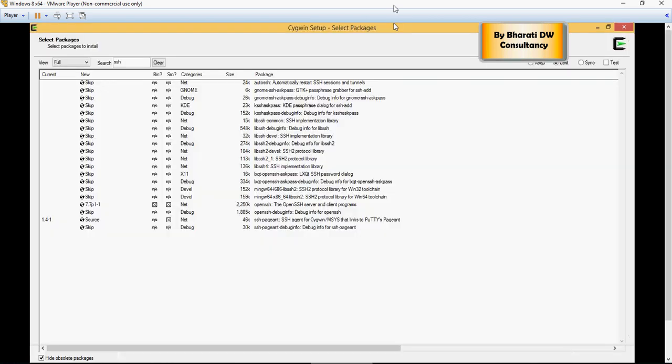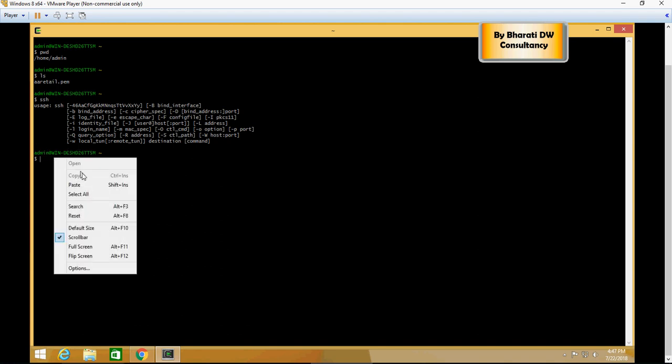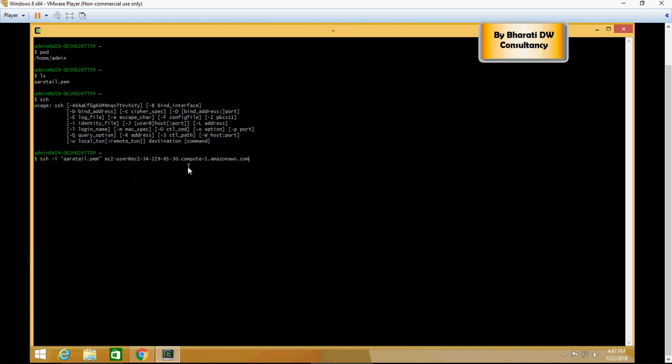In order to fix that SSH error, make sure that when you were installing Cygwin, you also select the OpenSSH server and client programs. If you don't do that, it does not work. Please note that when we were installing Cygwin for the first time, we missed that step to include the OpenSSH, and that is where we had the error. Now let's try this command.